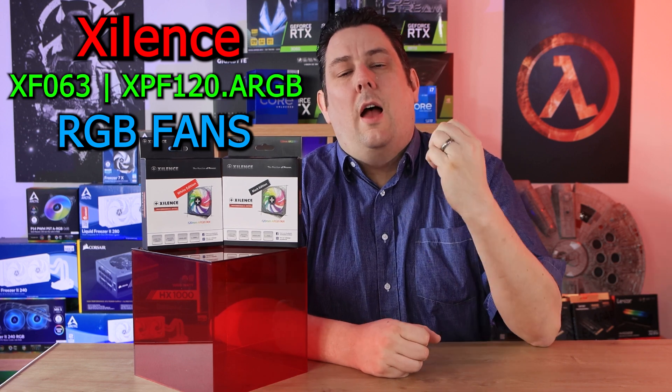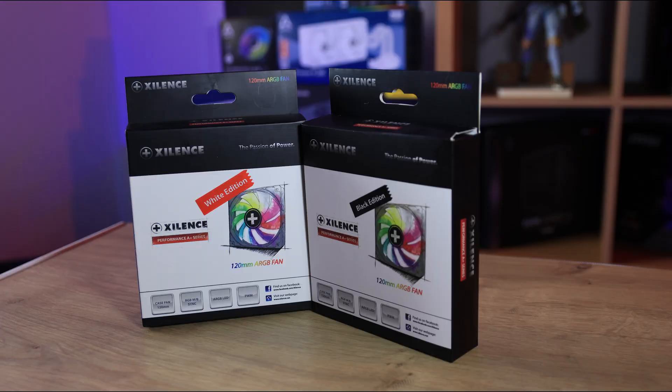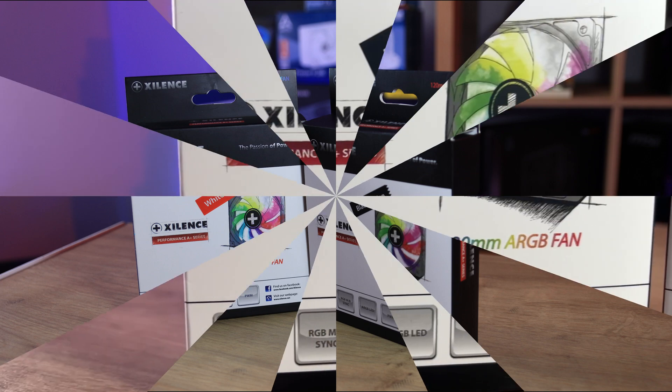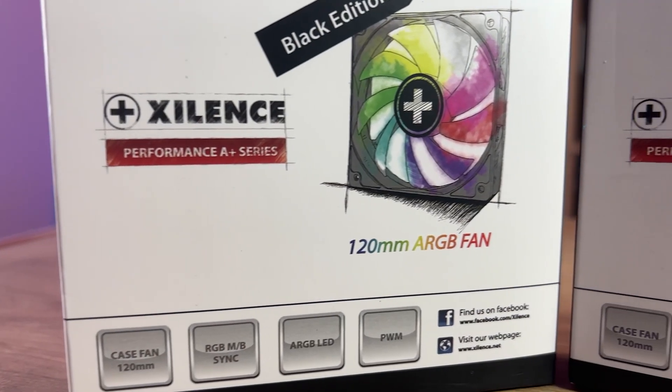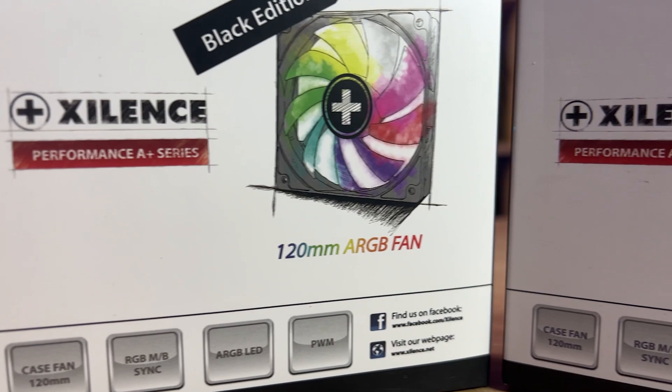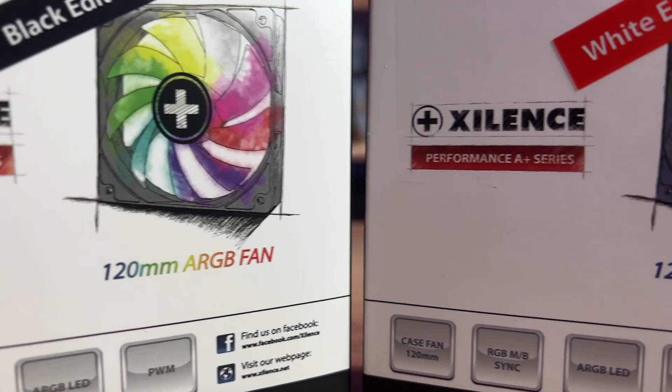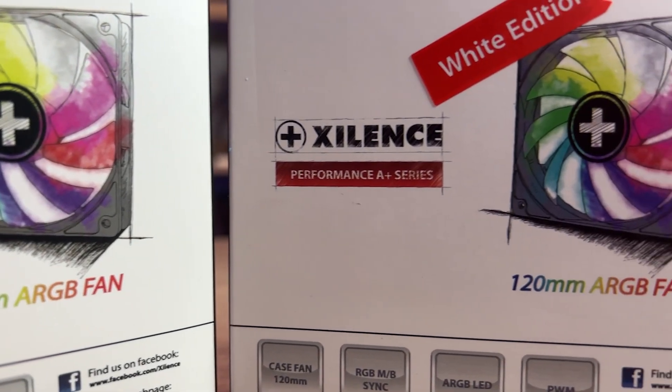they also have black and white versions available. The front of the boxes are pretty much exactly the same, with the exception of one saying black and the other one saying white edition. You can see the fan on there, it's drawn on. It's 120mm and it's got an ARGB fan, which means it's a 5V ARGB connection on there.